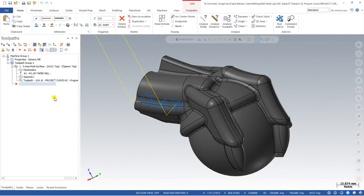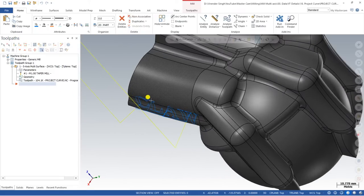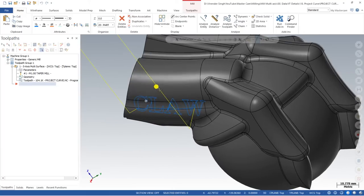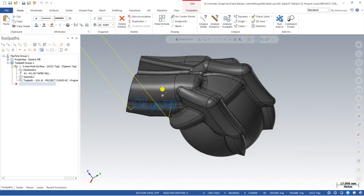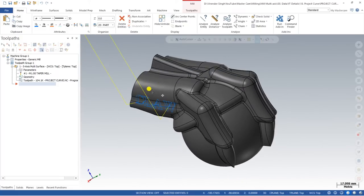In this video we will learn each and every single parameter of the project curve toolpath for five-axis machining, from the very basic — how we can create the toolpath, what things need to be modified — and especially we will cover one of the most common issues we face when creating the project curve toolpath: the linking parameter. We will also cover that, as it is very important.